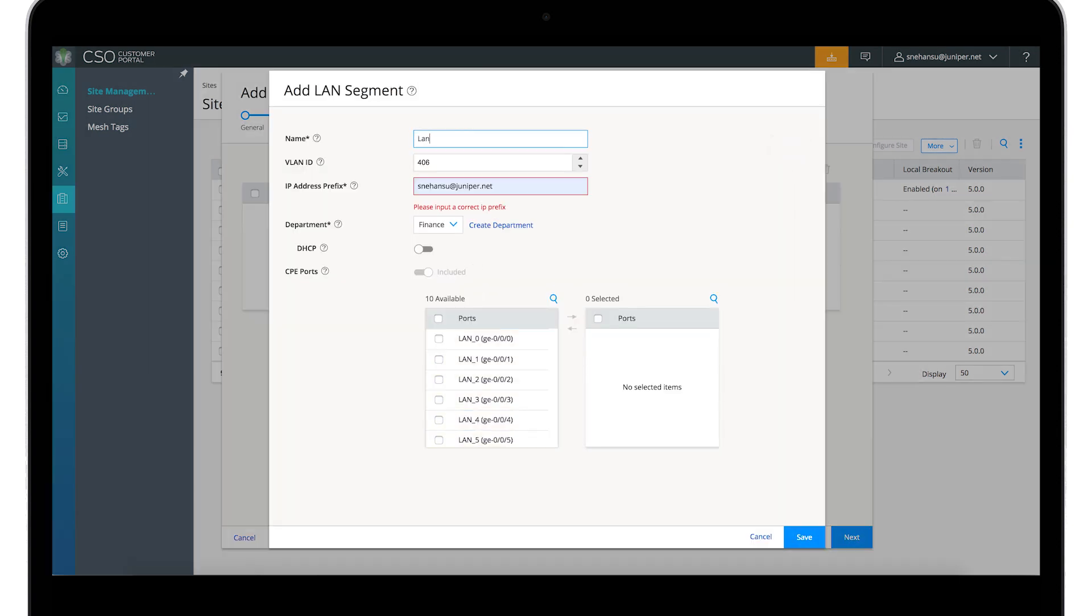Provide the LAN details and power on the SD-WAN router to start the zero-touch provisioning.